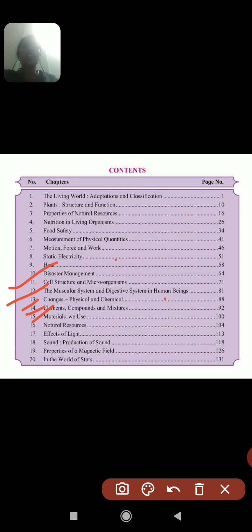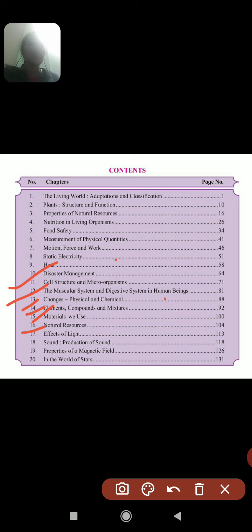Lesson 17 is the Effects of Light. We will see the scattering of light, different types of experiments, and eclipses — both solar and lunar eclipse.